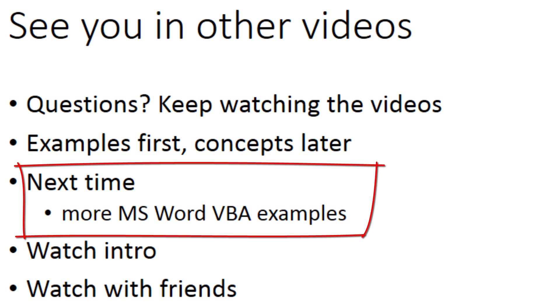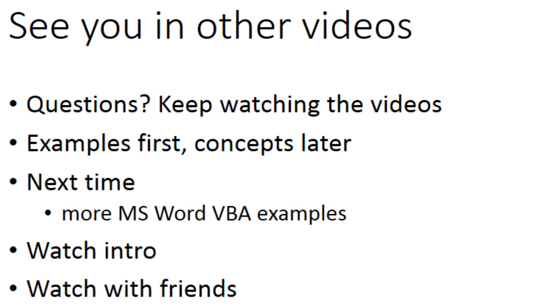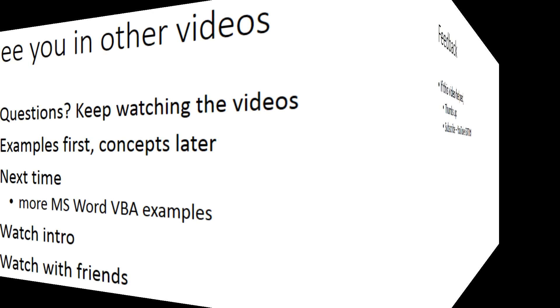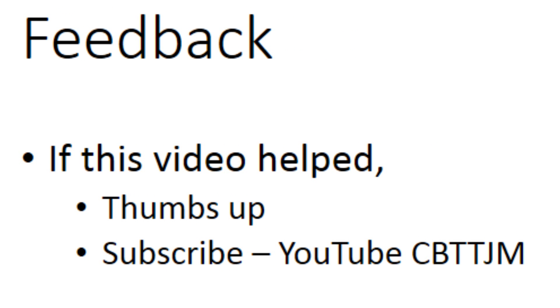Next time we will continue with more Microsoft Word VBA examples. Did you watch the intro video? Are you watching the videos with your friends? Remember, it will be much easier to learn by collaborating with your friends. If this video helped you, give it a thumbs up and subscribe.